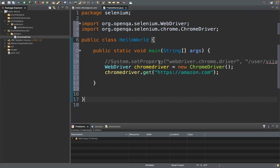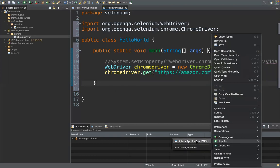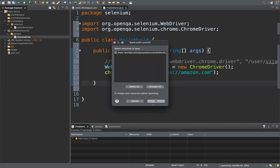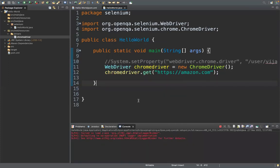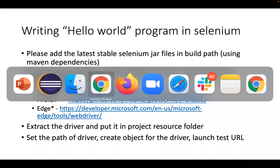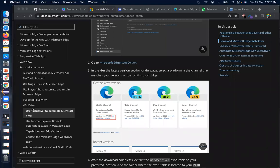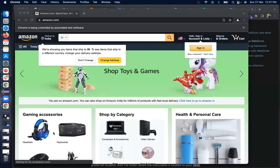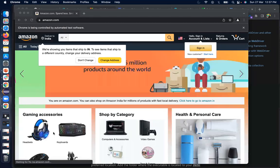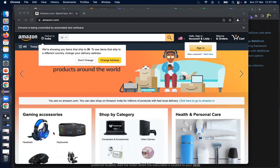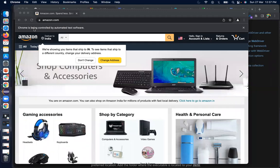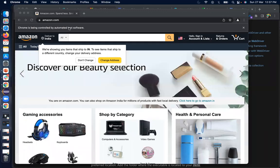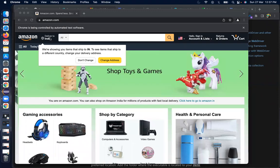I've written two lines: one to open the browser and one to launch the URL. I right-click and run as Java Application, then save the file. The browser opens and launches amazon.com.